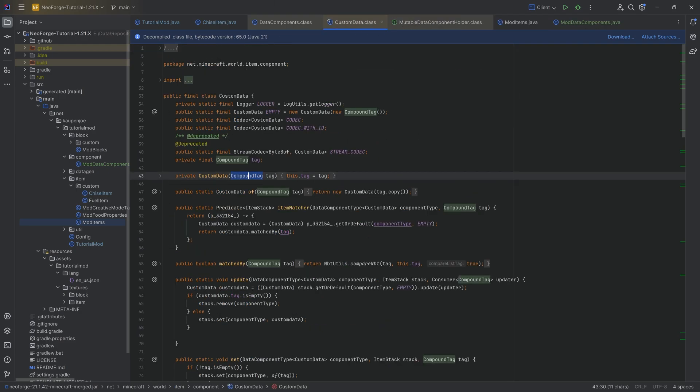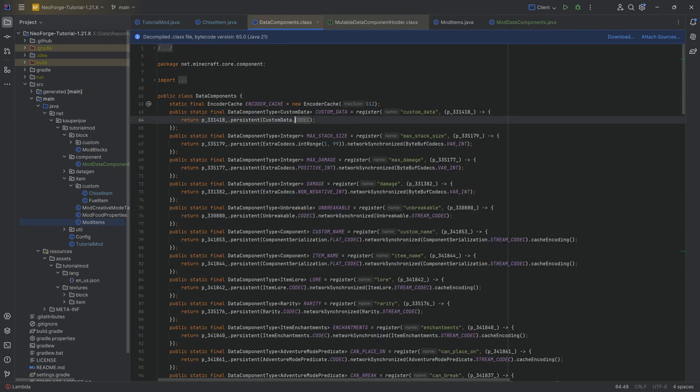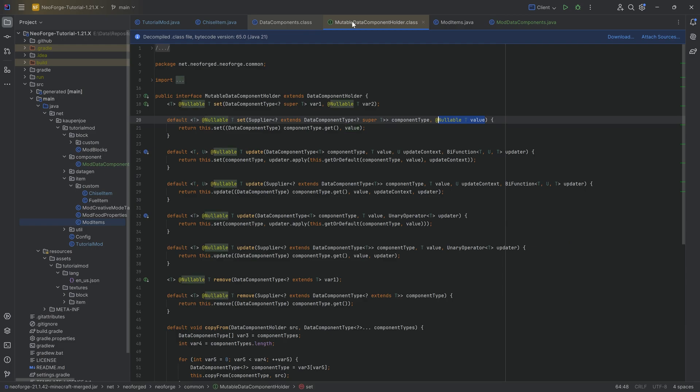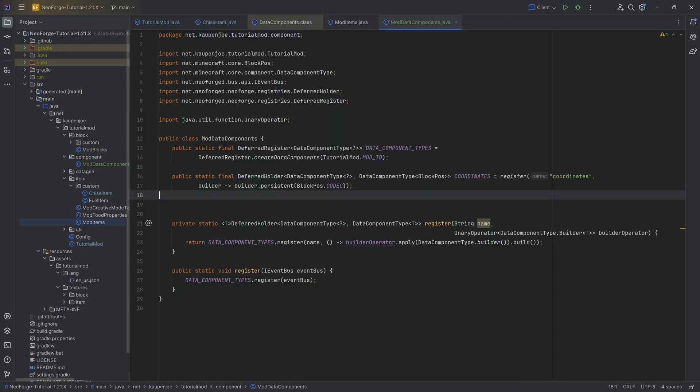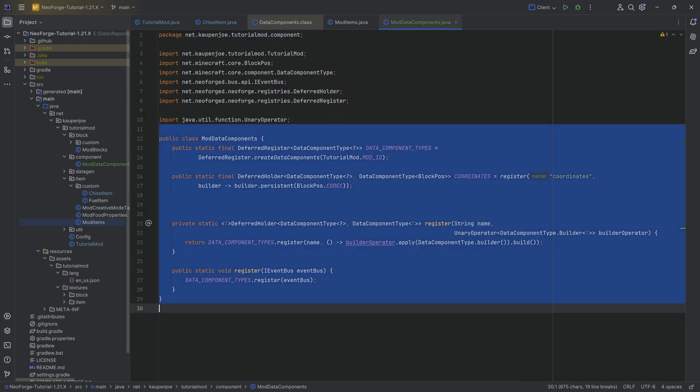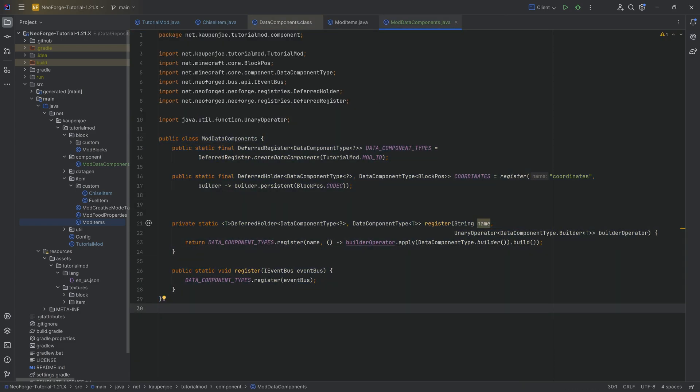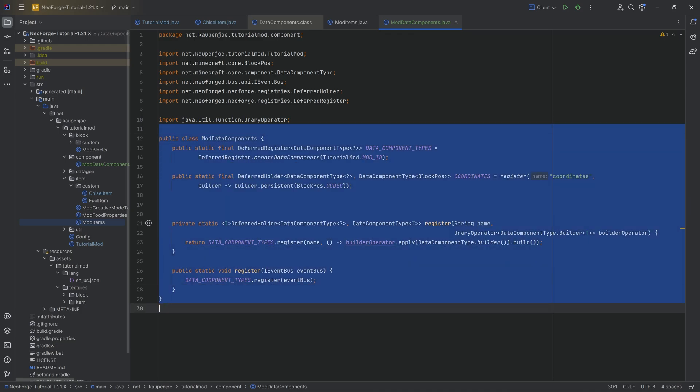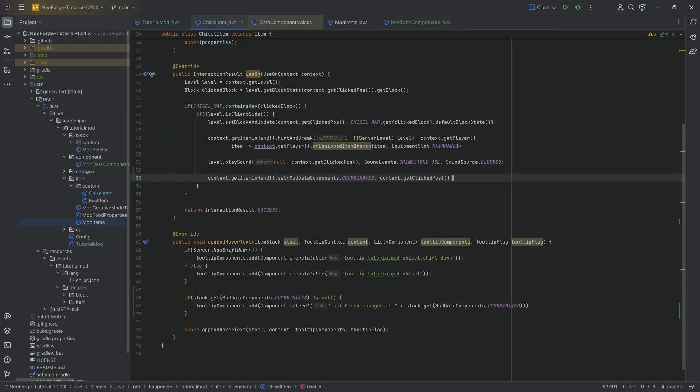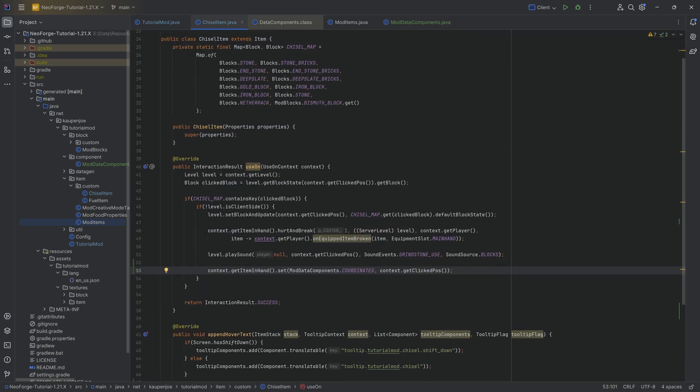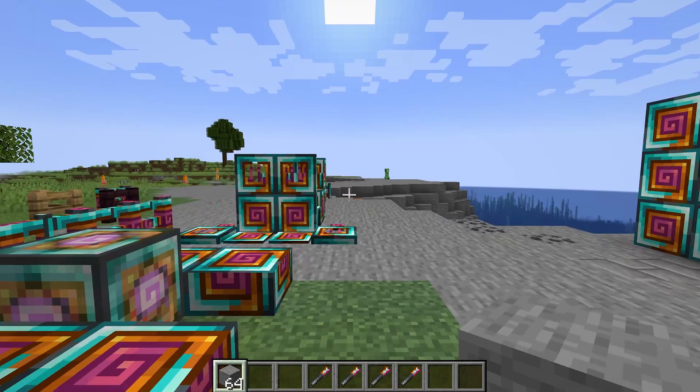You can literally just put that into the custom data and that is going to work from the get go without even needing to make this. In this case, I think this is pretty cool. But yeah, there you go. That's literally all we need to do. So let's jump into the game and see if it works.